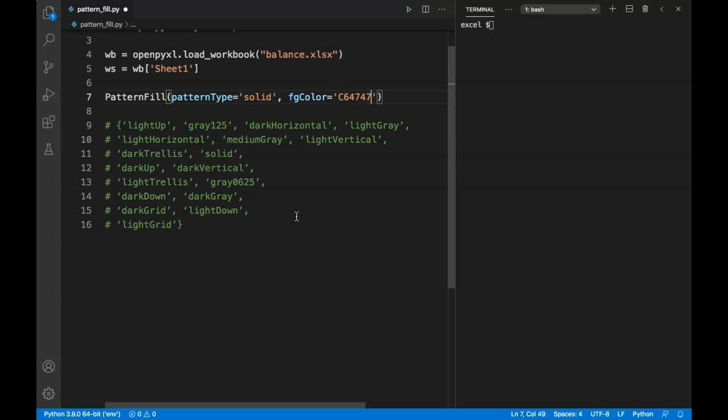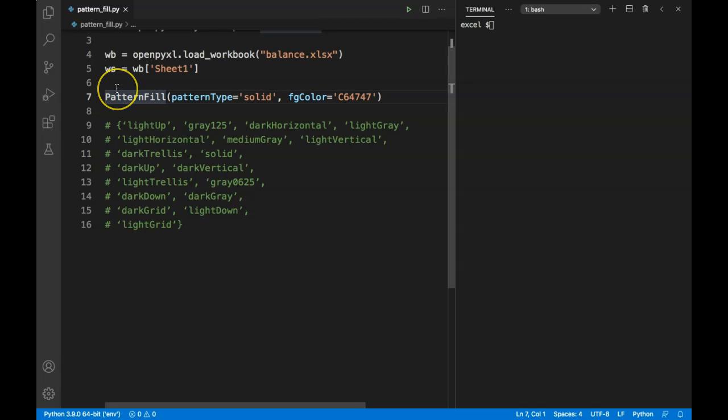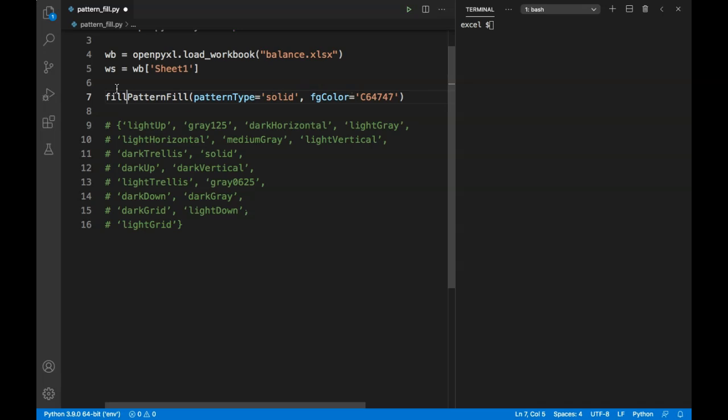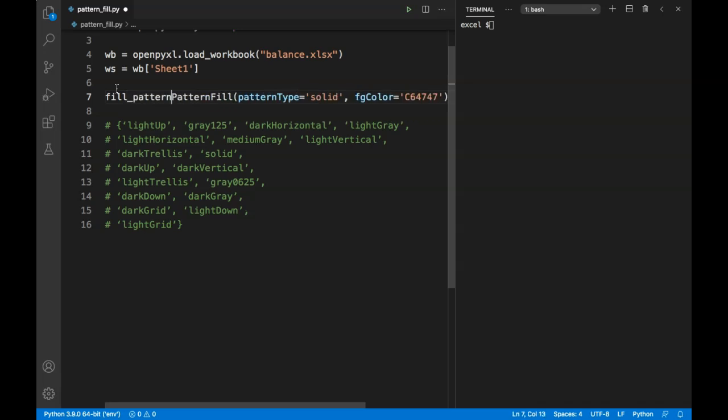Now let's assign a variable to this pattern fill so we can use it later. I'll call it fill_pattern.